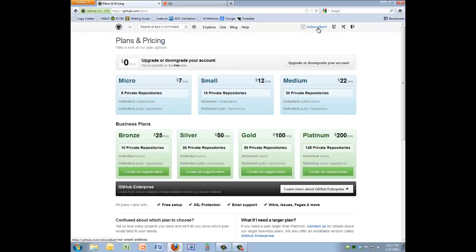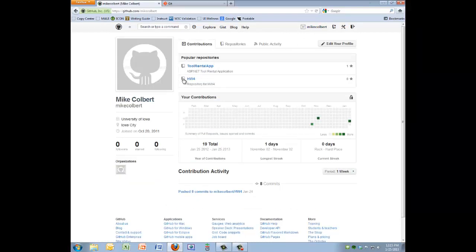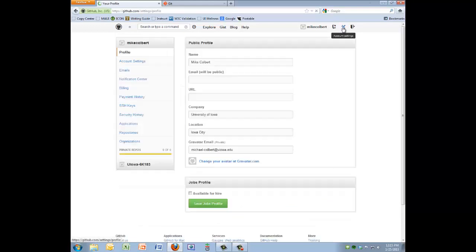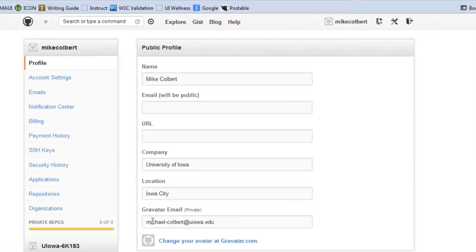GitHub is a little cumbersome to move around, but usually clicking up here on your name gets you to a good place — this is kind of your overview of your account, what's happening with it. You can click on Repositories to see them, and Account Settings is another important piece — make sure your name and email are included.